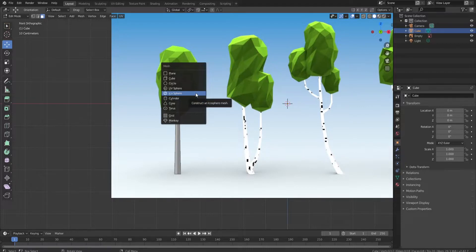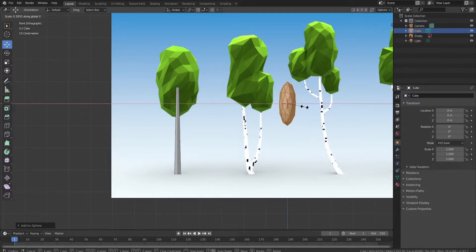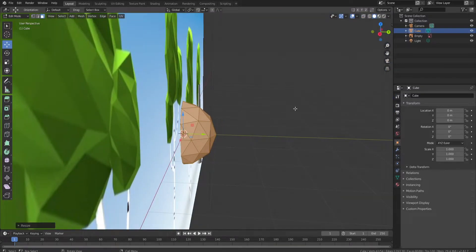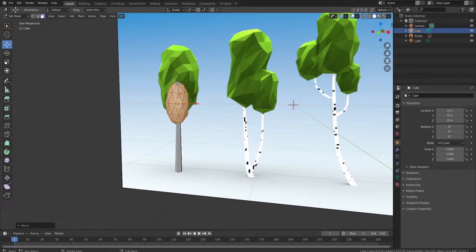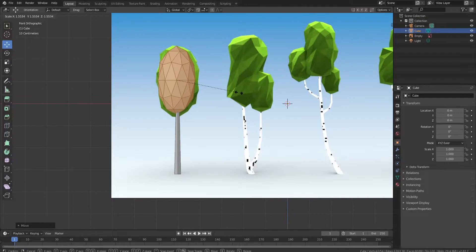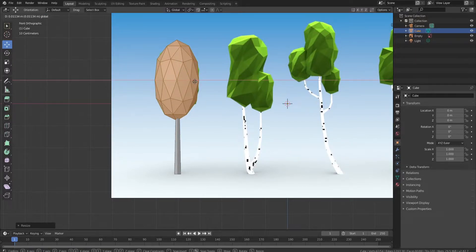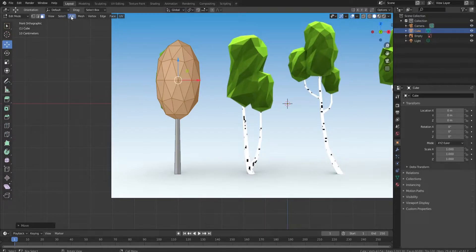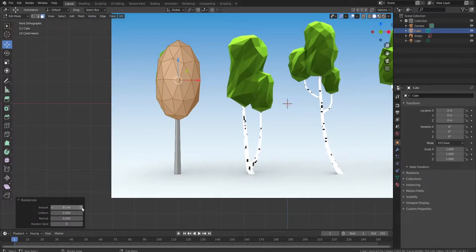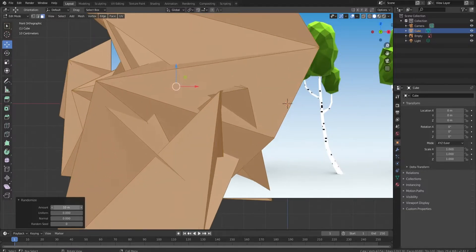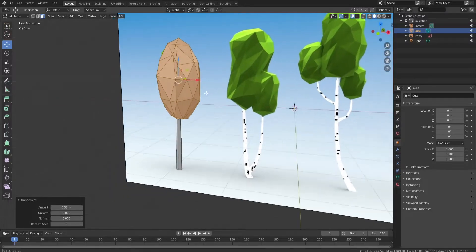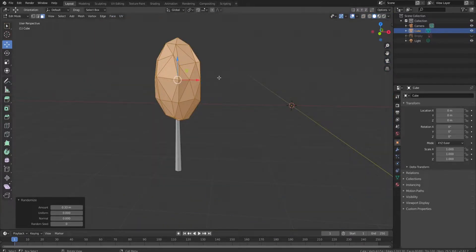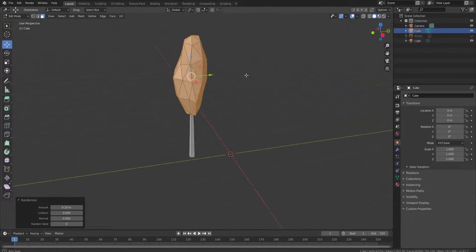So I'm going to Shift+A and add an Icosphere. Press S to scale, then X to scale on the X-axis, and do that again on the Y-axis. Press 1 to line this up and scale it to about the right size, making sure it's centered on the tree. Then go to Mesh > Transform > Randomize — this randomizes the vertices. You can dial this up however much you want. I'm going to do something like this and make sure there are no super sharp points.